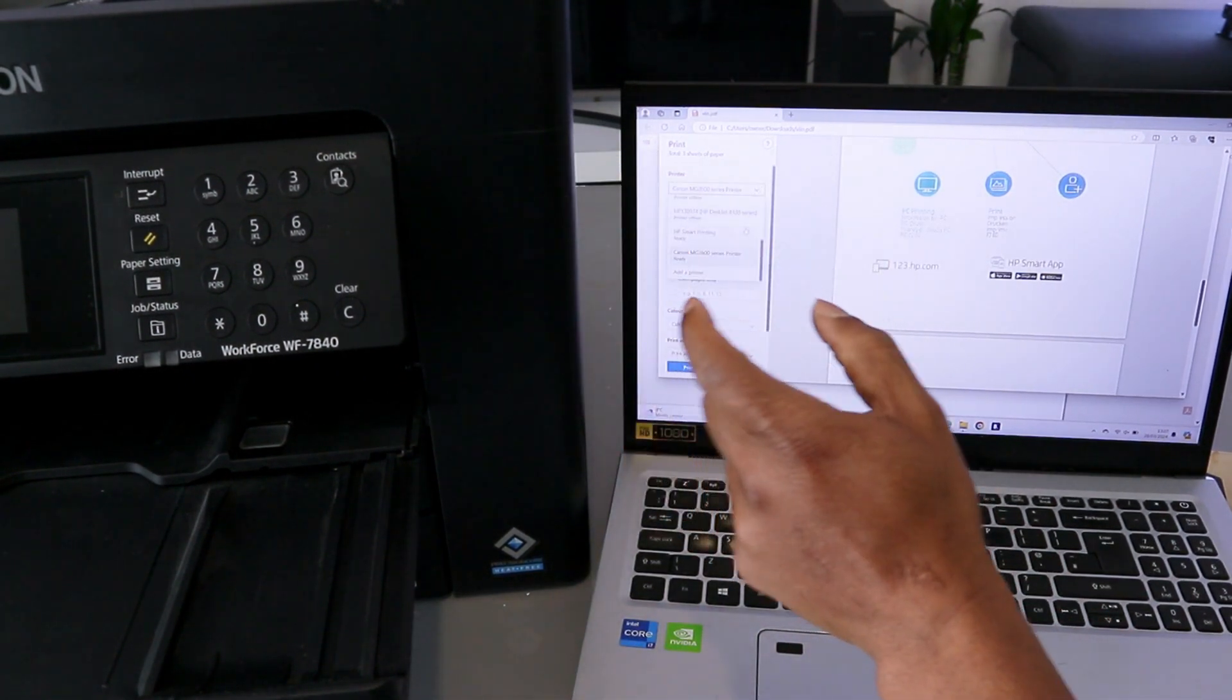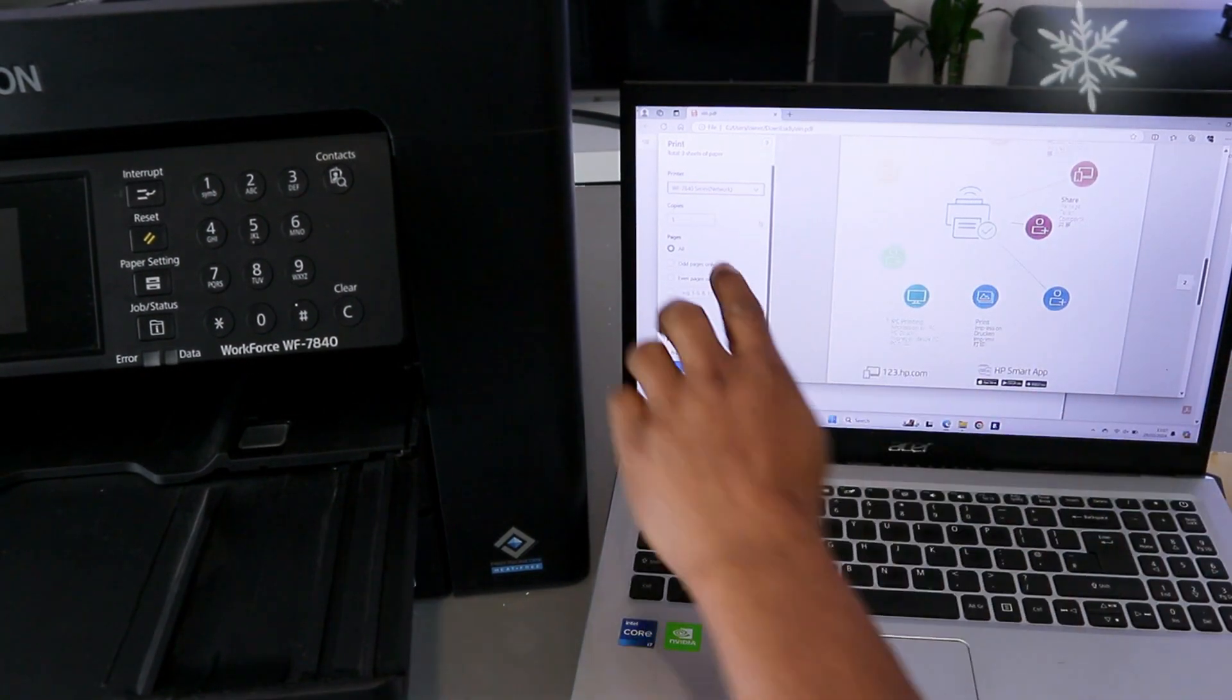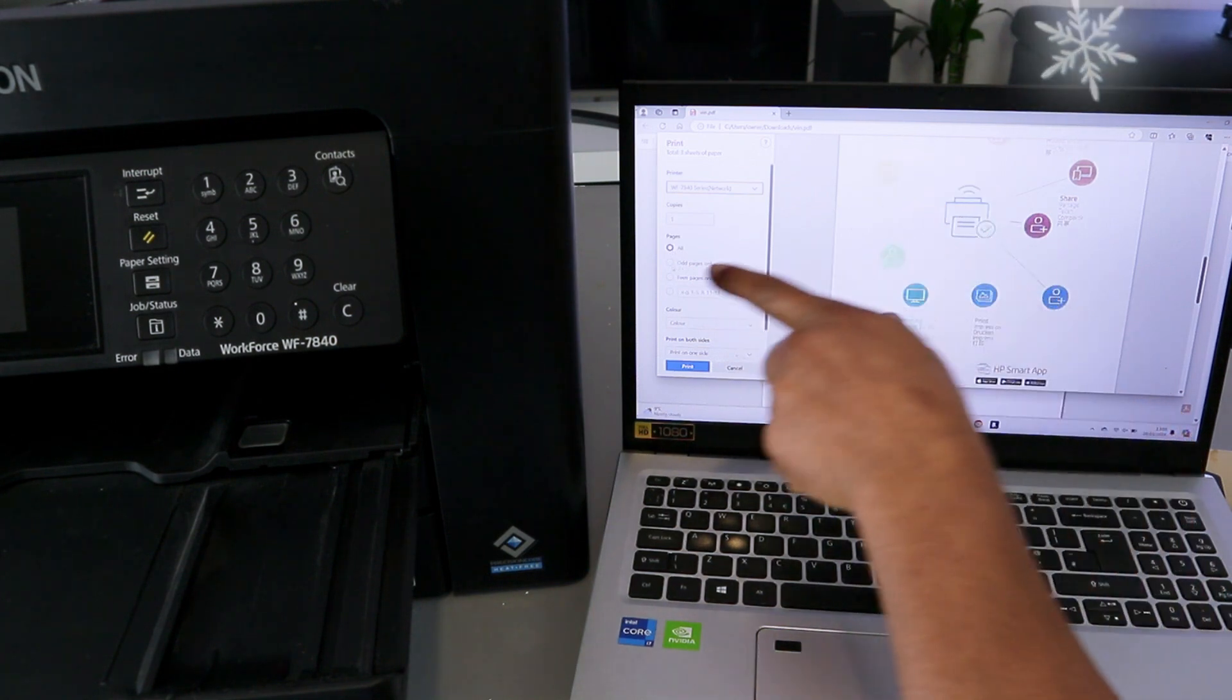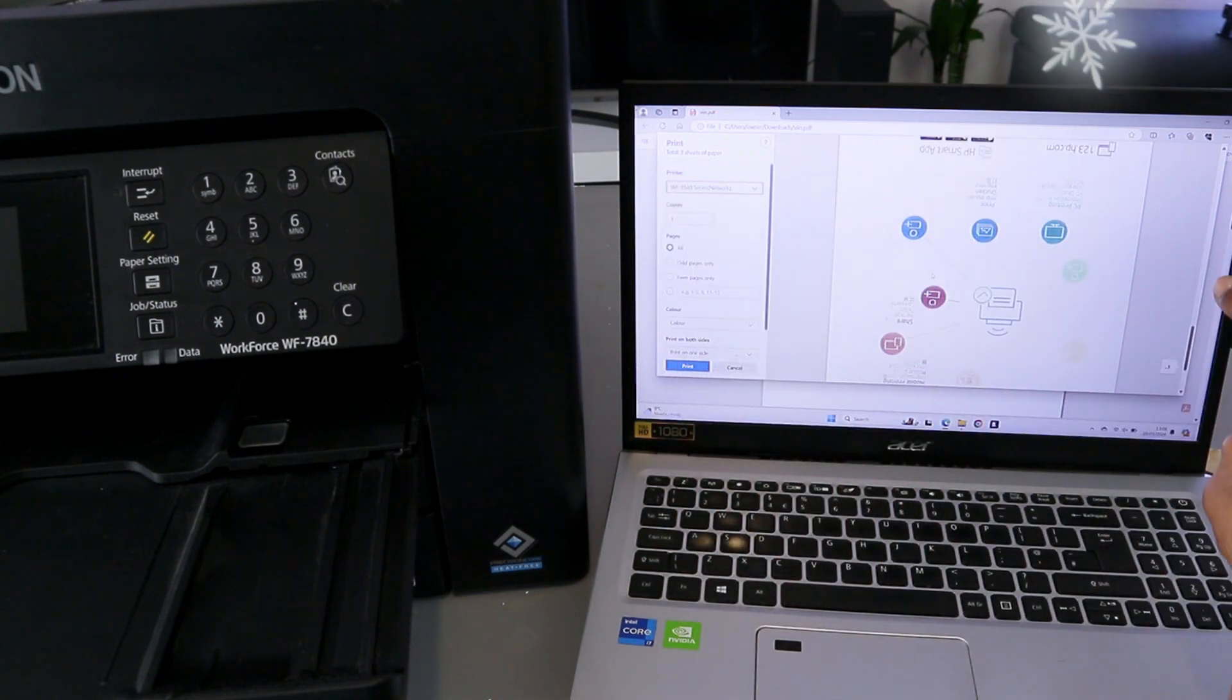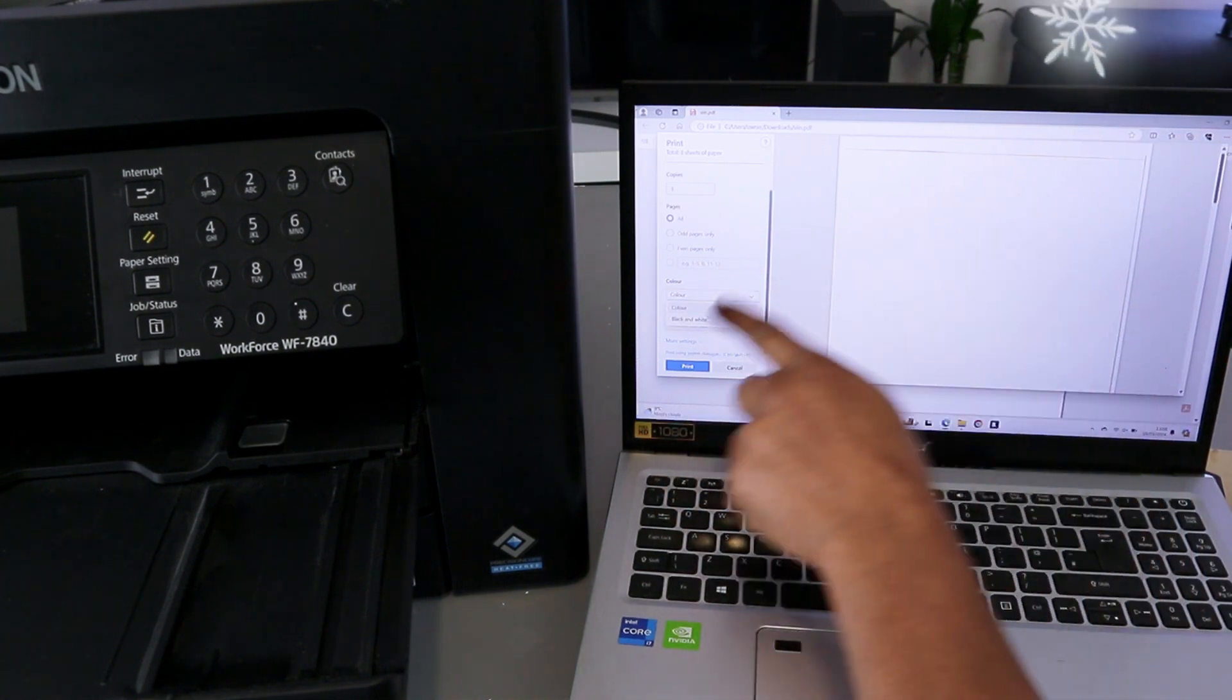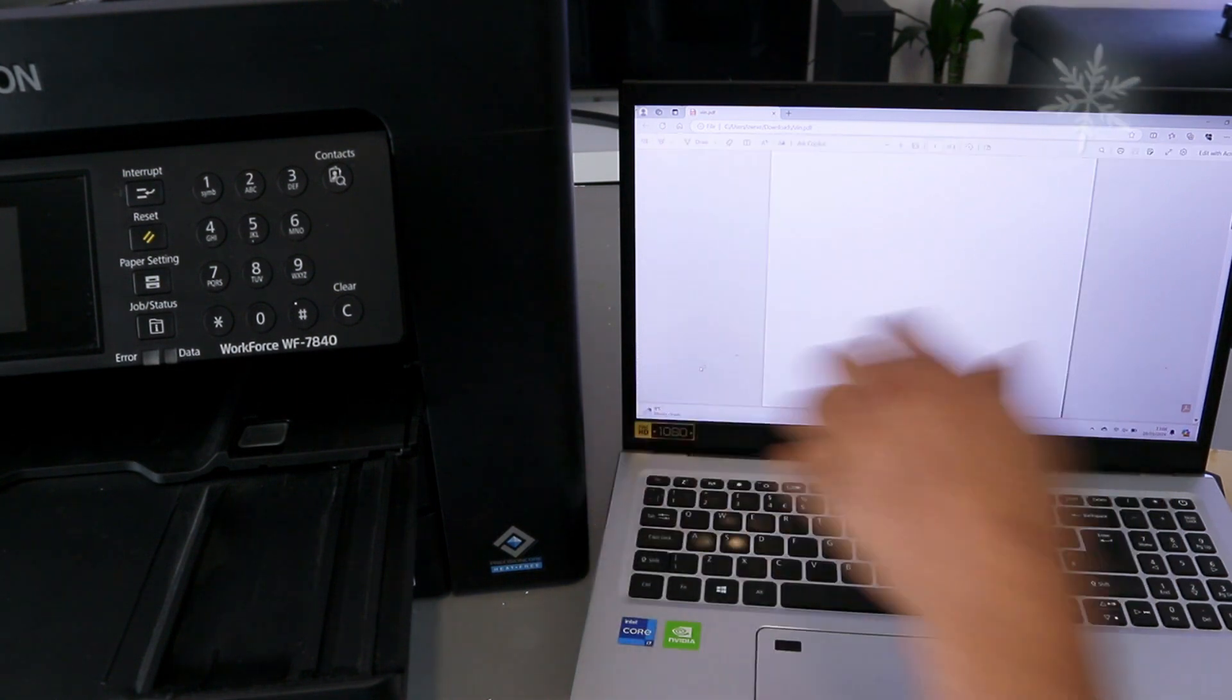This printer is Epson Workforce 784 Series and it's showing ready. Select on it. Now select how many copies. If you want to print all pages, then you select All. If you want to print odd page or even page or page in range, you select particular options. Scroll down again to select Color. We want to print it in color, so select Colored and also print this document single page. Select Print.